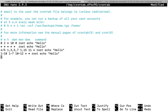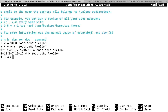Now if I want the same command to be executed only on Sunday, I specify minute as 1, hour as 1, date of month as asterisk, month as asterisk, and day as 0 (Sunday). So every Sunday at 1 AM, when the minute is 1, this command will get executed.